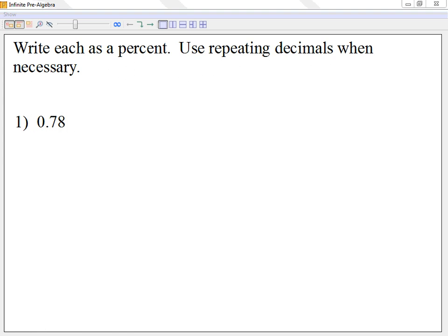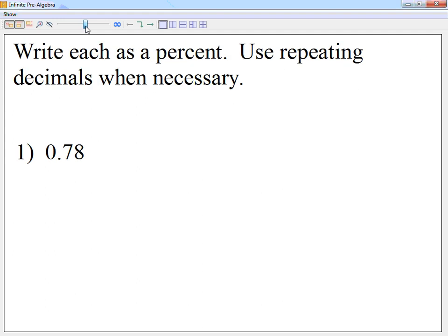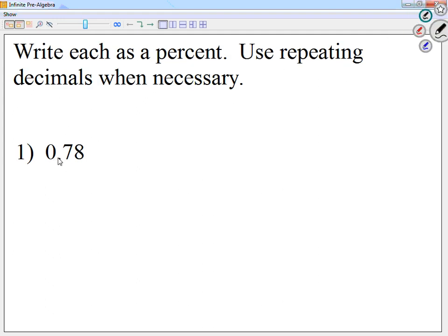On this part, it says write each as a percent. Use repeating decimals if necessary. So all we do, once we have a decimal, is move it to the right two spaces.